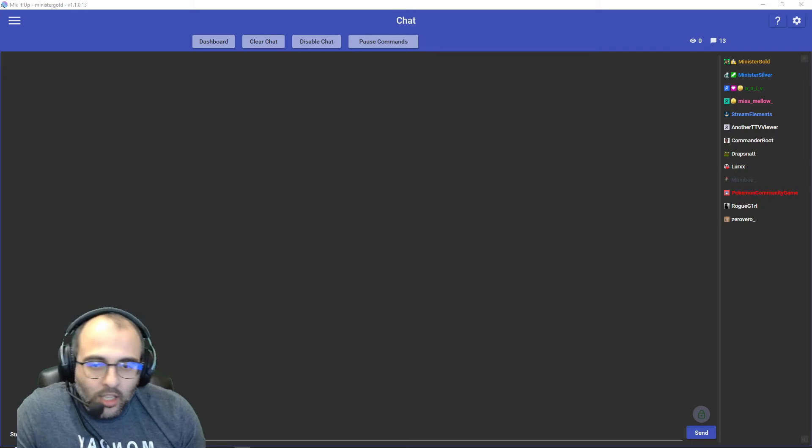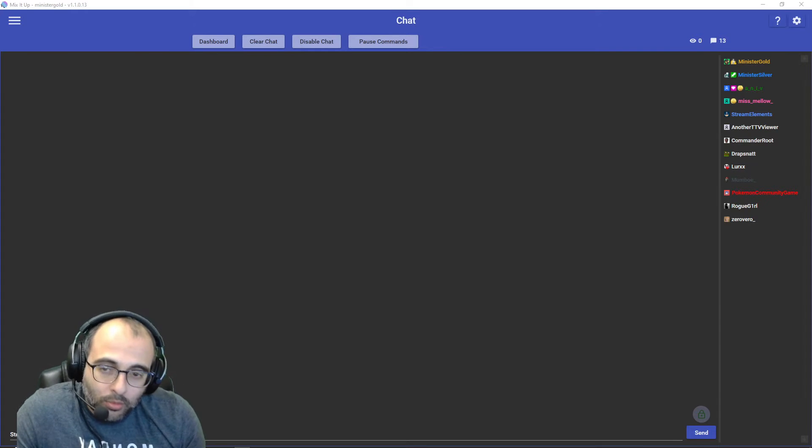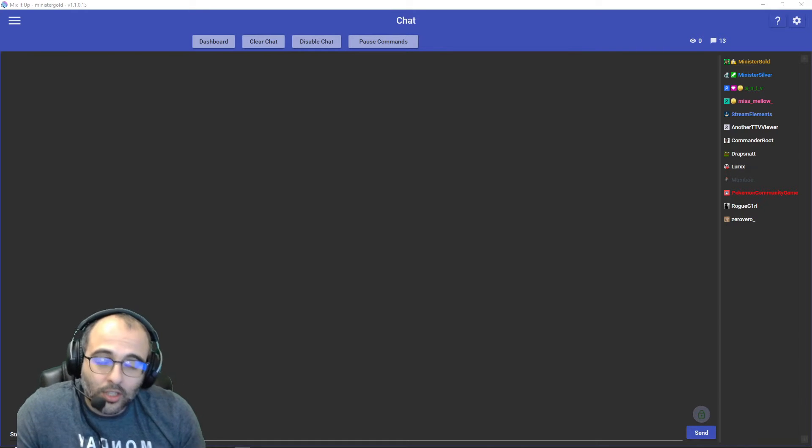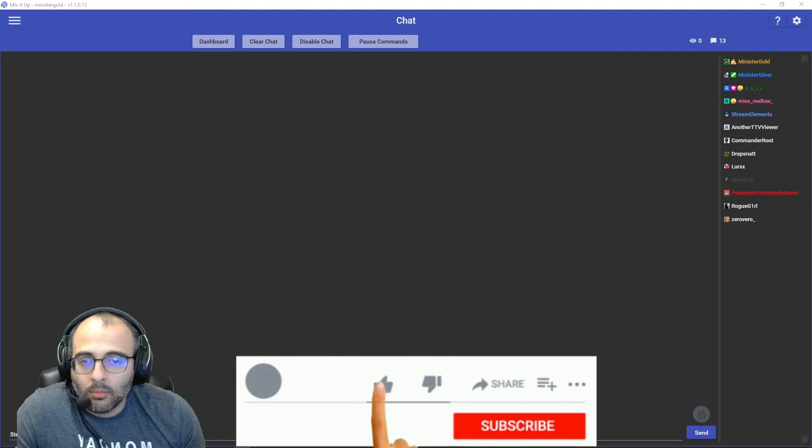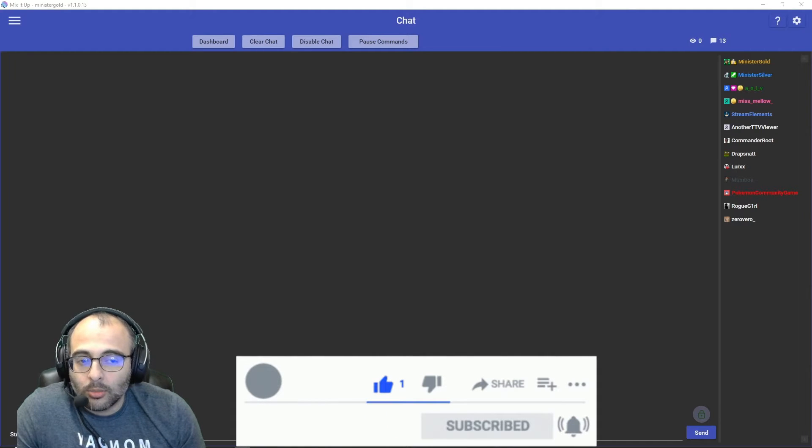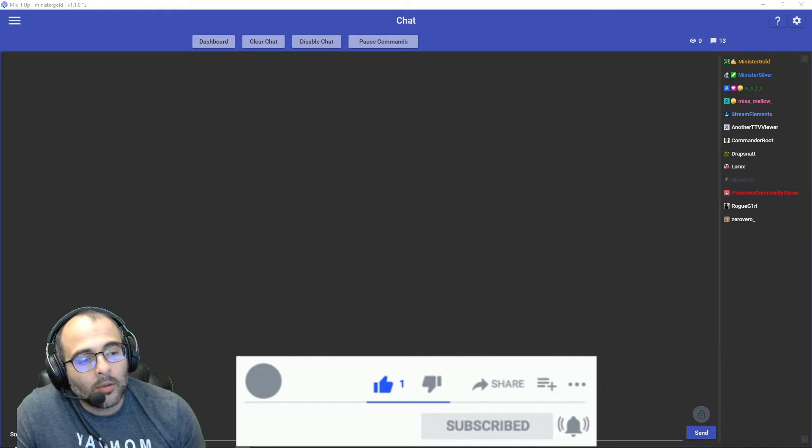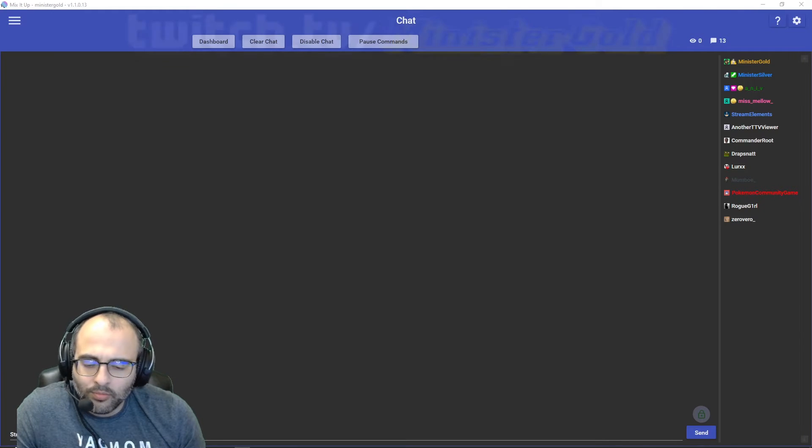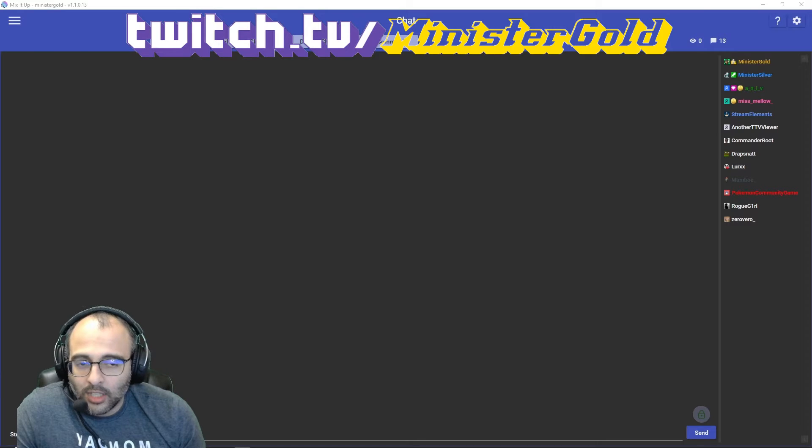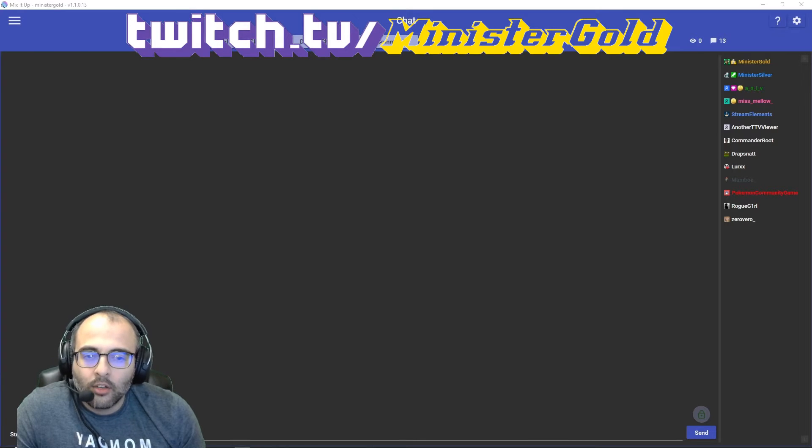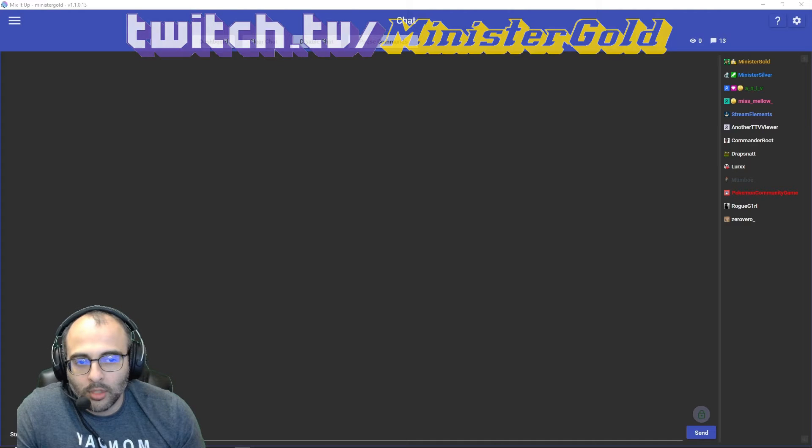In any case, if you find this video helpful, please give it a like. And if these Mix It Up tutorials are helpful to you, please subscribe. And if you'd like to talk with me about Mix It Up stuff, gaming, life, whatever, follow me on twitch.tv/ministergold.